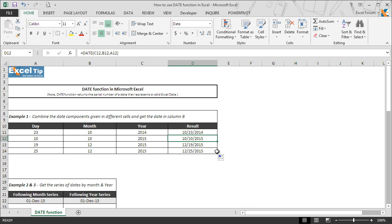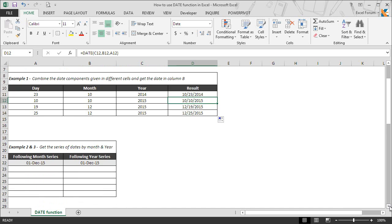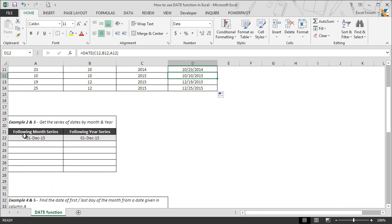Now we move on to the next example where we will get the following month and year series using the DATE function. Sometimes you get only a date based on which you have to generate a series of dates by month, year, or day. Here, looking at A22 and B22, we have dates and need to get a series of dates by month and year respectively.